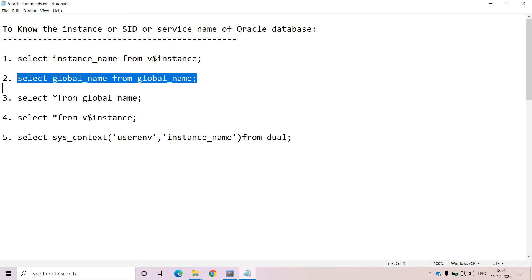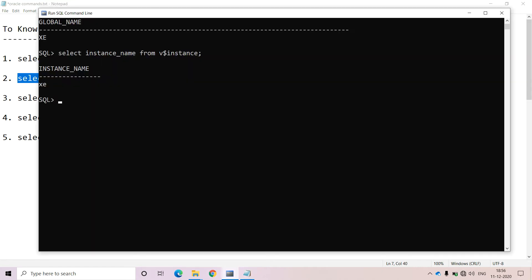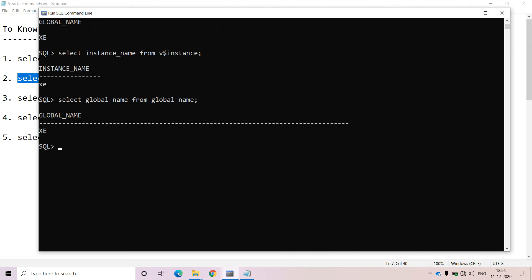Otherwise, we can apply the second alternative. The second alternative is: SELECT global_name FROM global_name. Try to use this command in order to identify the instance or SID of the Oracle Database.